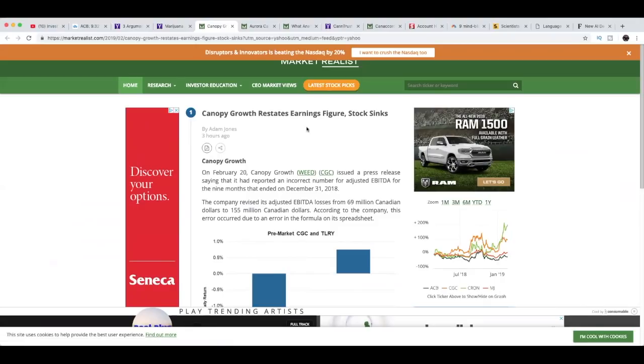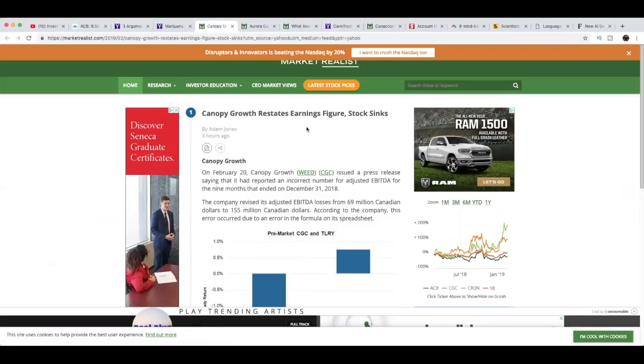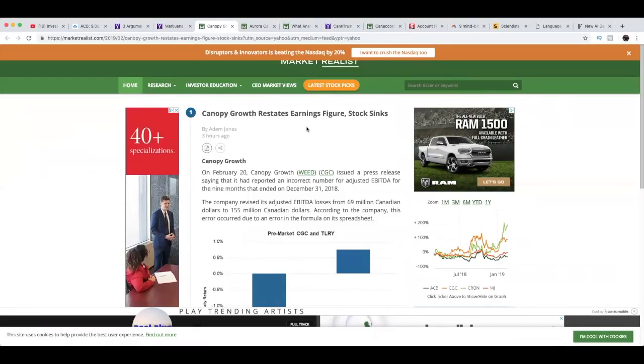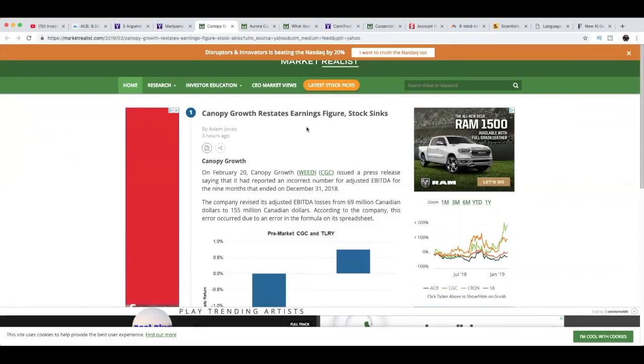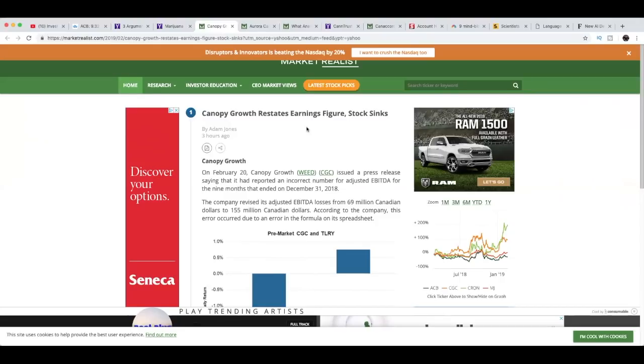Let's move on to Canopy Growth's mistake that they made on their most recent earnings. This article is titled Canopy Growth Restates Earnings Figure, Stock Sinks. On February 20th, Canopy Growth issued a press release saying that it had reported an incorrect number for adjusted EBITDA for the nine months that ended on December 31st. The company revised its adjusted EBITDA losses from 69 million Canadian dollars to 155 million Canadian dollars. According to the company, this error occurred due to an error in the formula on its spreadsheet.